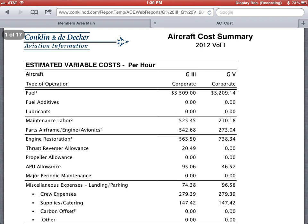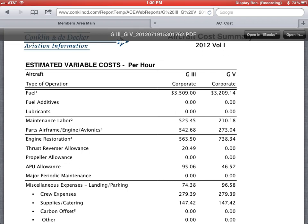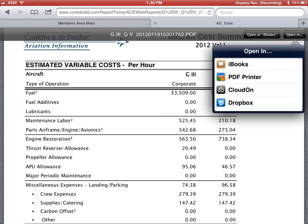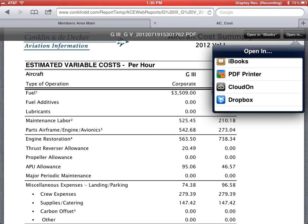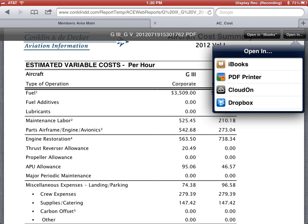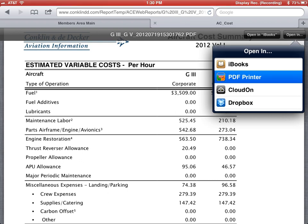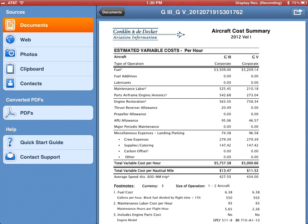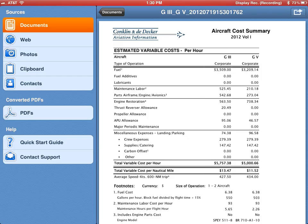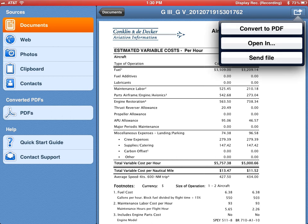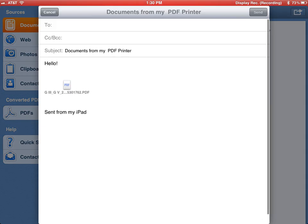This also gives you the option to open the report in different programs such as iBooks, Dropbox, or CloudOn. Today we're going to choose the PDF printer so that we can email this. Tap the square with the arrow at the top of the screen and choose Send File.